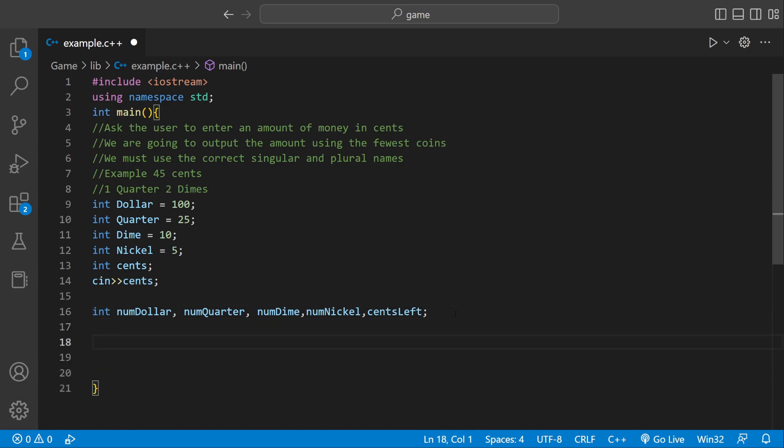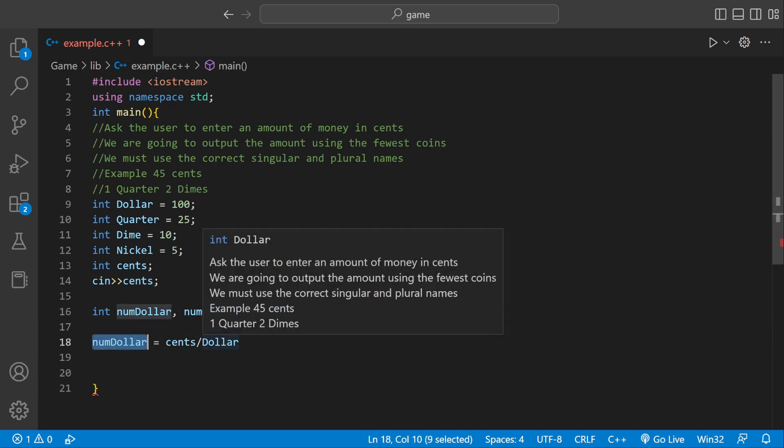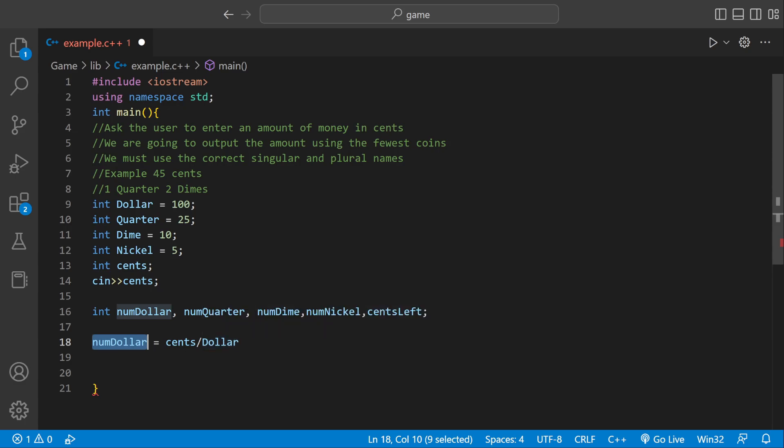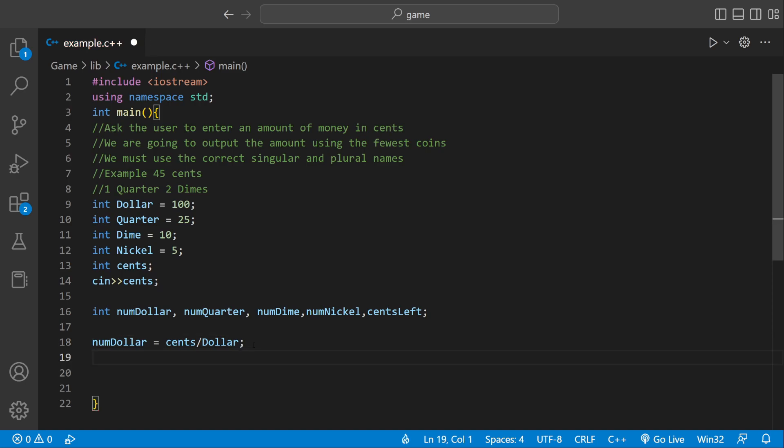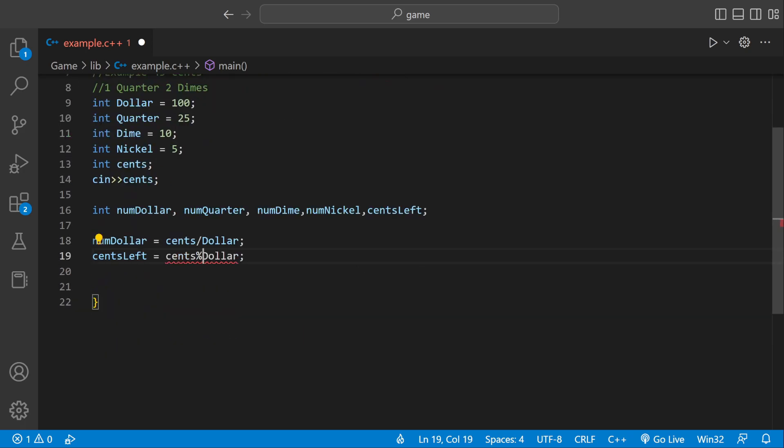So we can actually now start calculating how many dollars, quarters, nickels we have. So we could say numDollar equals our user input cents divided by dollar. So if they enter like 120 cents, that means numDollar would be 1 because 120 divided by 100 would get you at least $1. And then we could calculate the remainder inside of the centsLeft variable. So it would be pretty much the same thing. It would be centsLeft divided by dollar. But instead of division, we're going to do modulus. And that would calculate how much the remainder is and store it inside centsLeft.